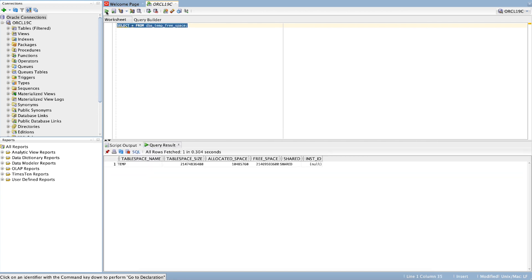To resize the temporary tablespace, for example to 10 GB, run the following query based on the output of the tablespace usage query.